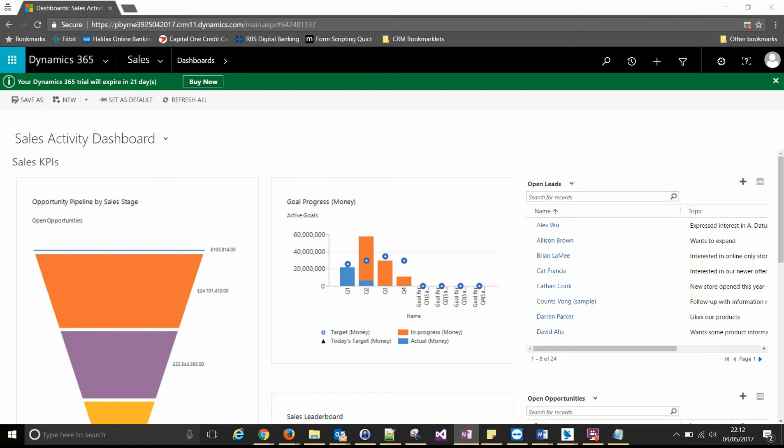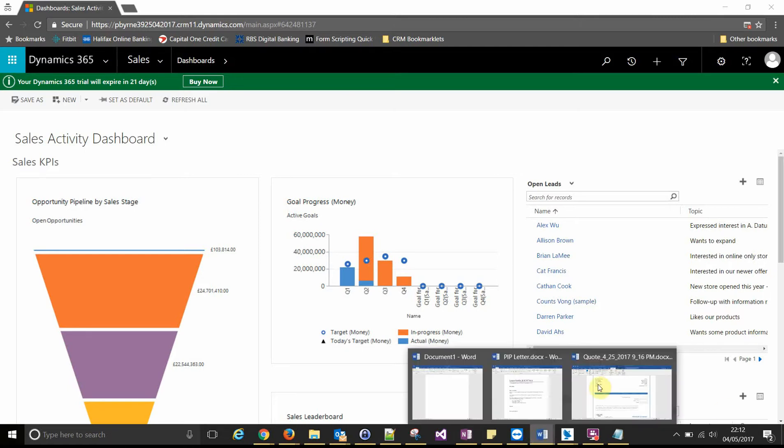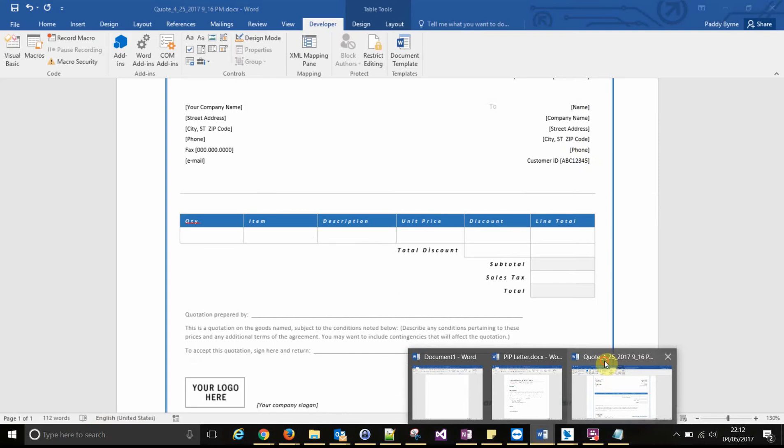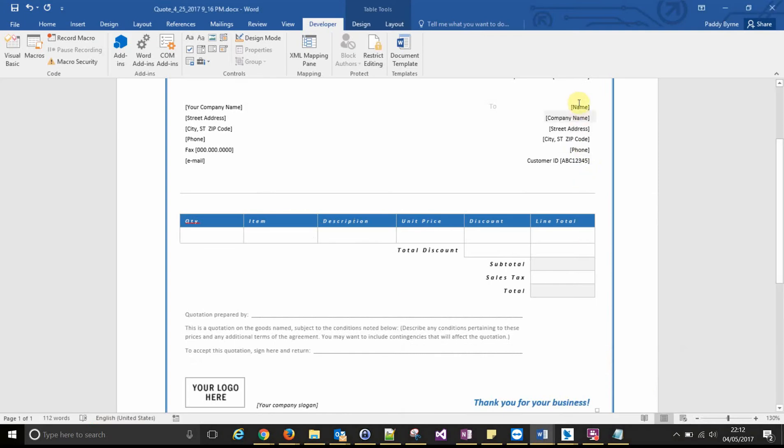Hello, so in my last video I demonstrated how to add fields from a parent entity to a word template. We populated the parent customer fields of a quote template which were in here. So these fields here, that's the ones we populated.